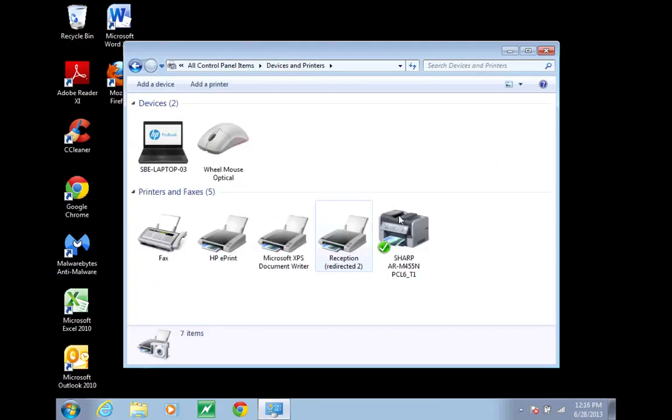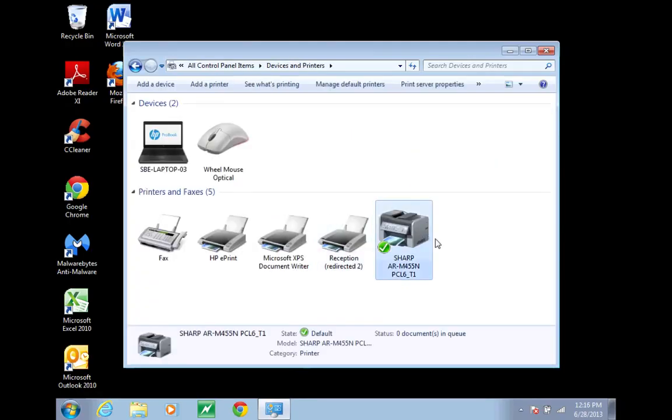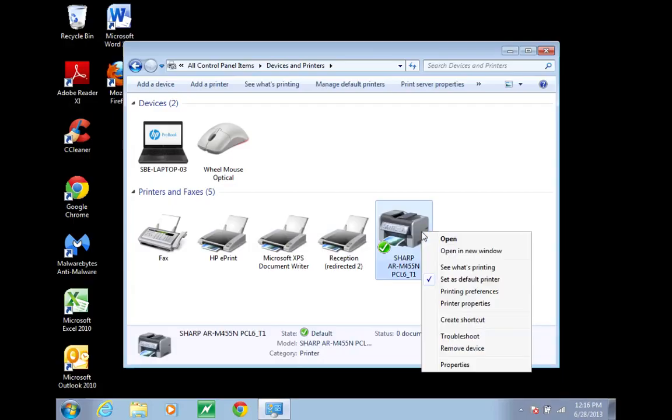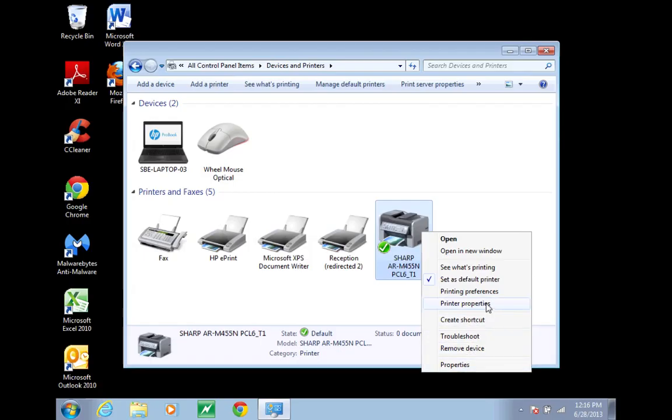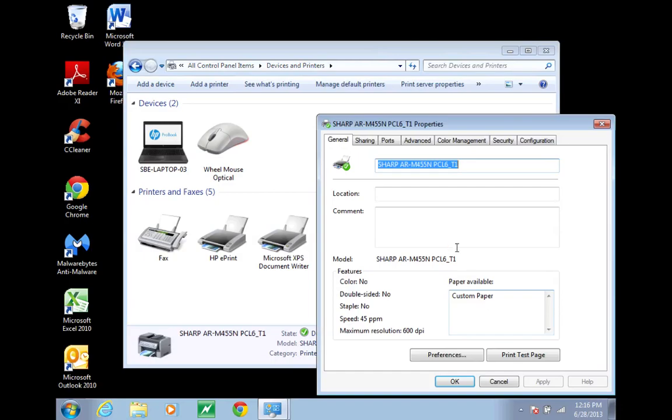You'll have your Sharp printer right here, so what you want to do is right-click on that and go to printer properties—not this properties at the bottom here, printer properties—and then you'll go to the ports tab.